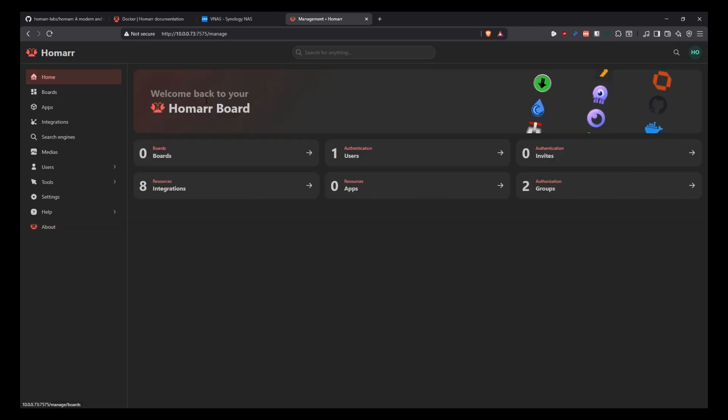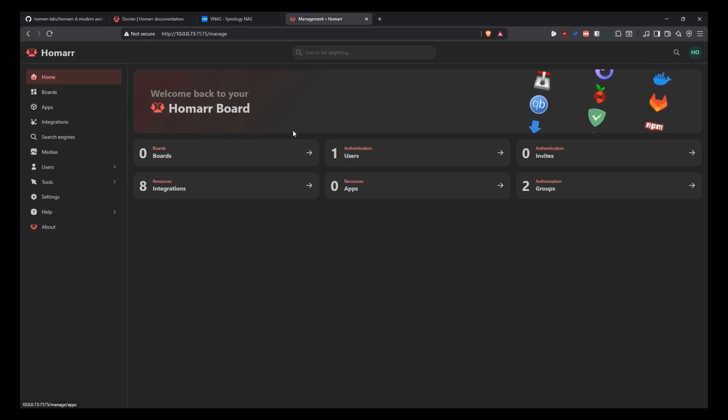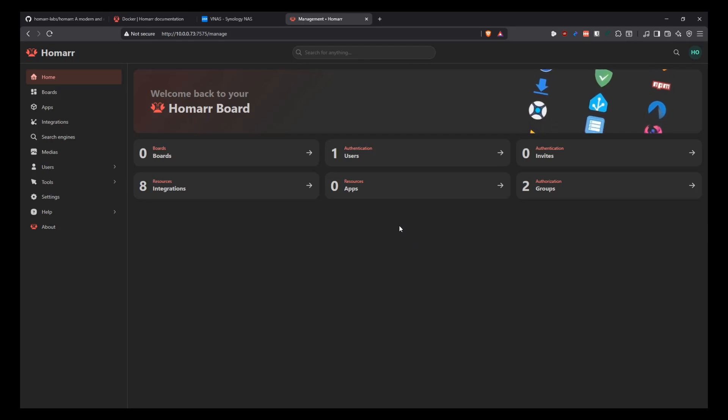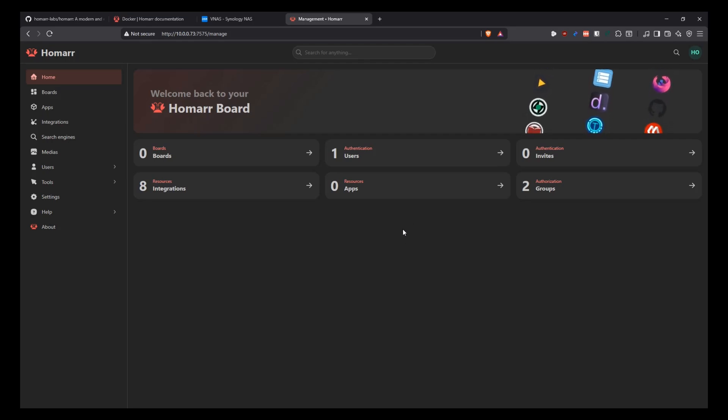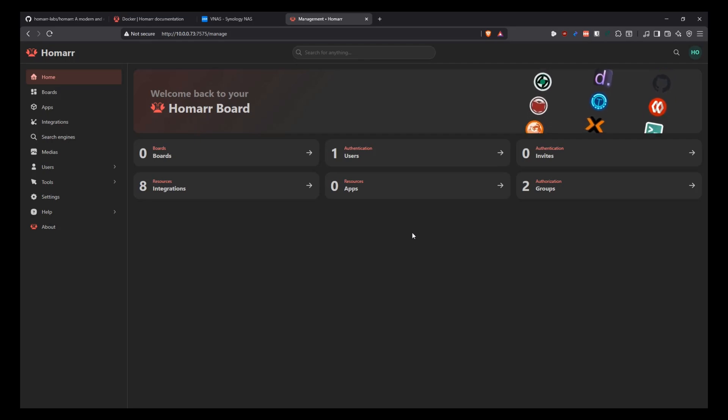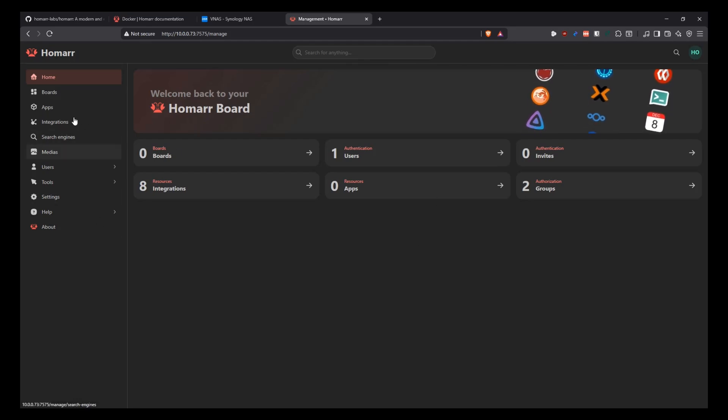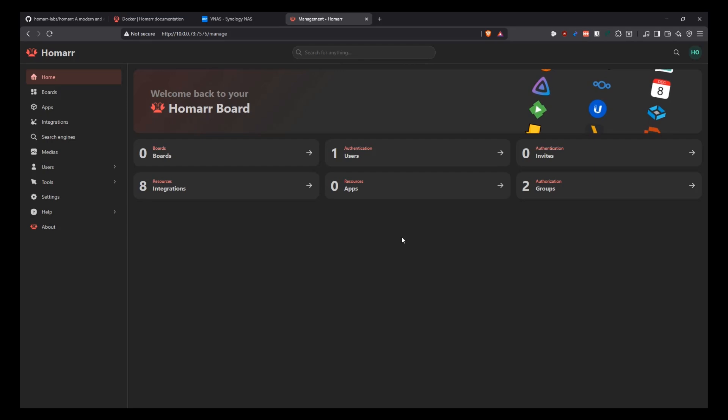So basically that's it for Homar. Once the application is working like this, then you can go to your boards, create your board, integrate anything that you want to integrate. And then you'll be able to use your board and share it with anyone that you want to share it with. So this video is going to be short. It's just a matter of how do you deploy it using Docker Compose, what the new version looks like, what has changed in it, and what kind of new integrations are available. So that's going to be it for this one.